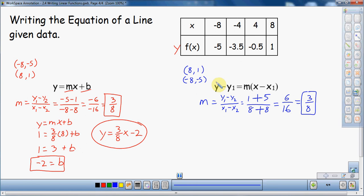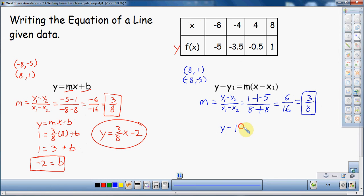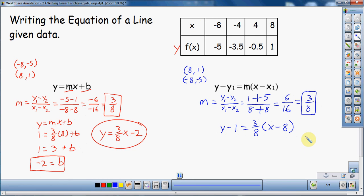So I've found the slope. Now I just need a point. You could make a good argument that point-slope form is a lot easier to use, because the only thing you have to find is the slope, and then you need a single point. I have four points to choose from, so I'm going to use eight, one again. So the equation is: y minus one equals three eighths times open parenthesis x minus eight close parenthesis. And that's it — that is the point-slope equation.